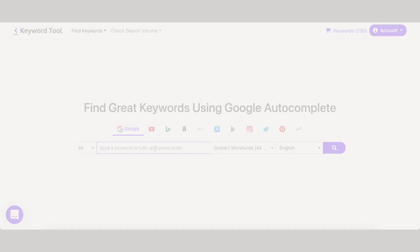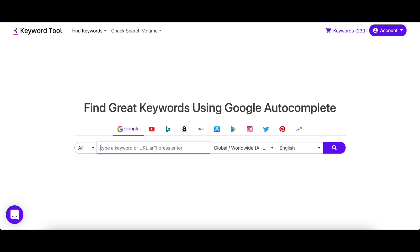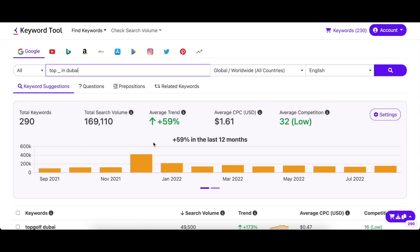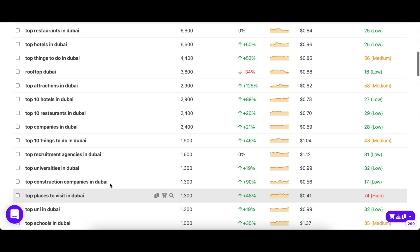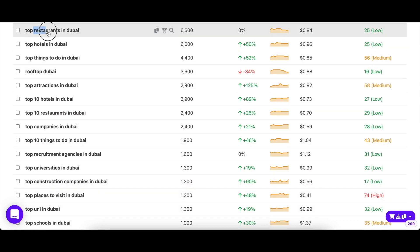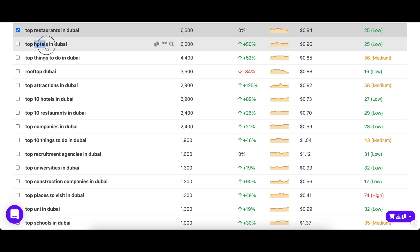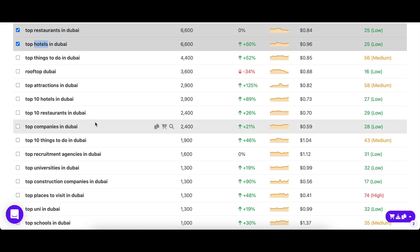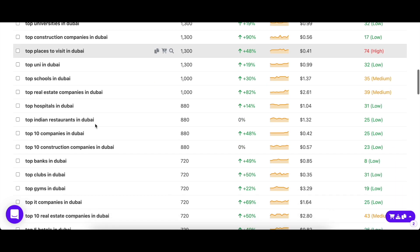To use this, just enter an underscore as a placeholder for the word that you want to be variable in your seed keyword. For example, 'top _ in Dubai.' As you can see, Keyword Tool returned keyword suggestions in which the underscore was replaced by restaurants, hotels, and so on. Just with this list alone, you have multiple ideas for your blog.